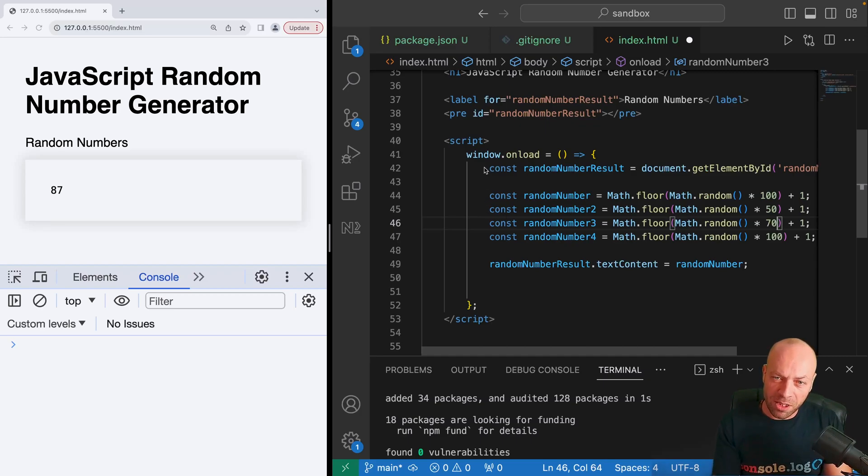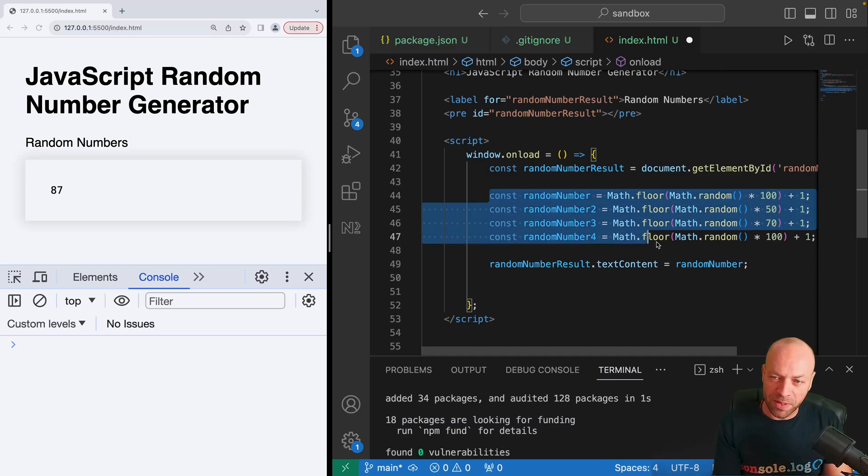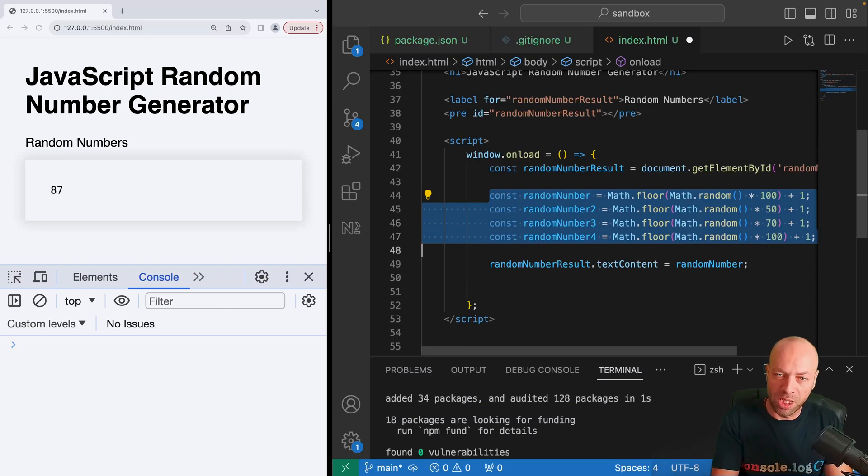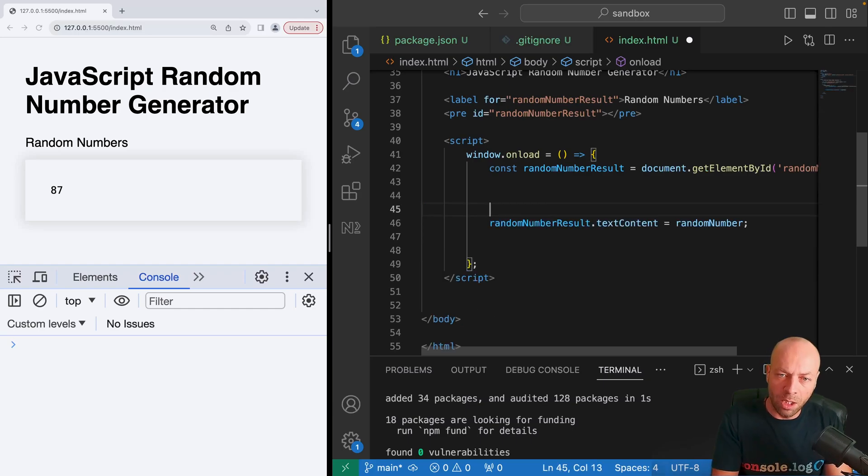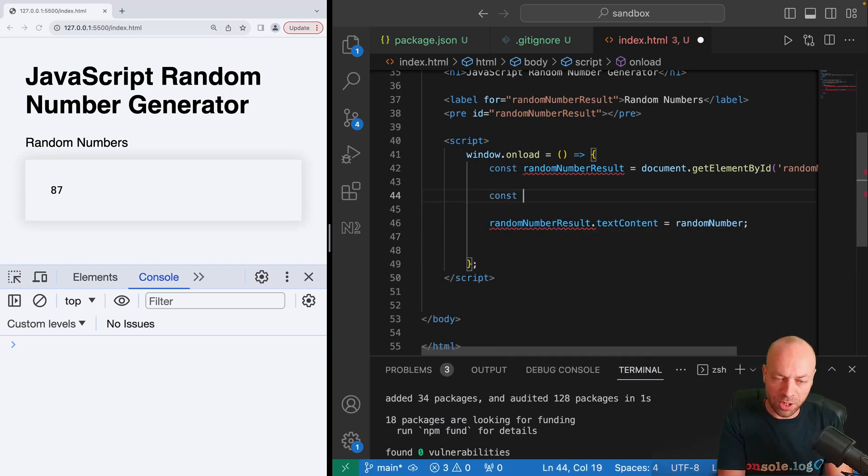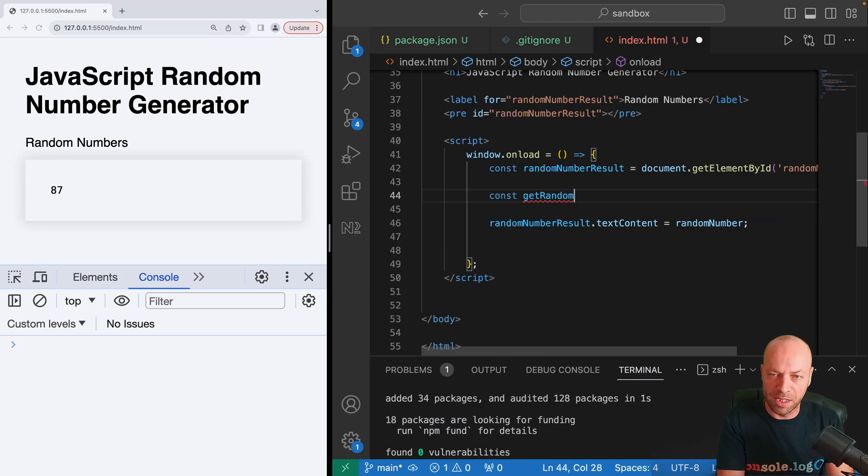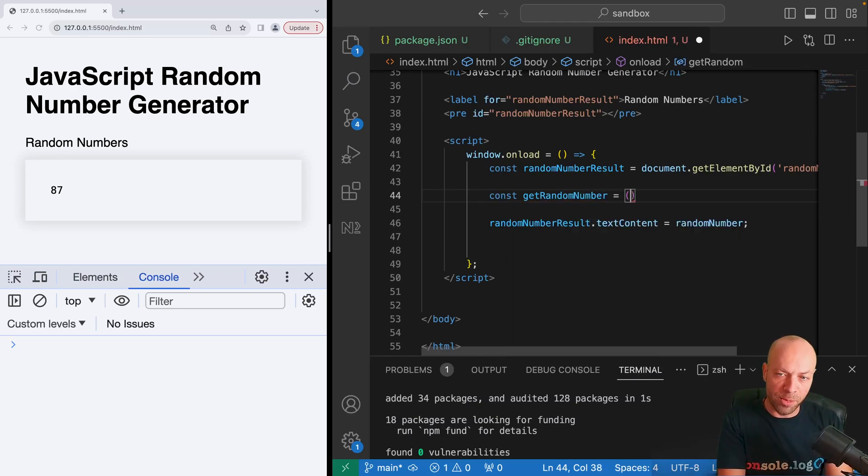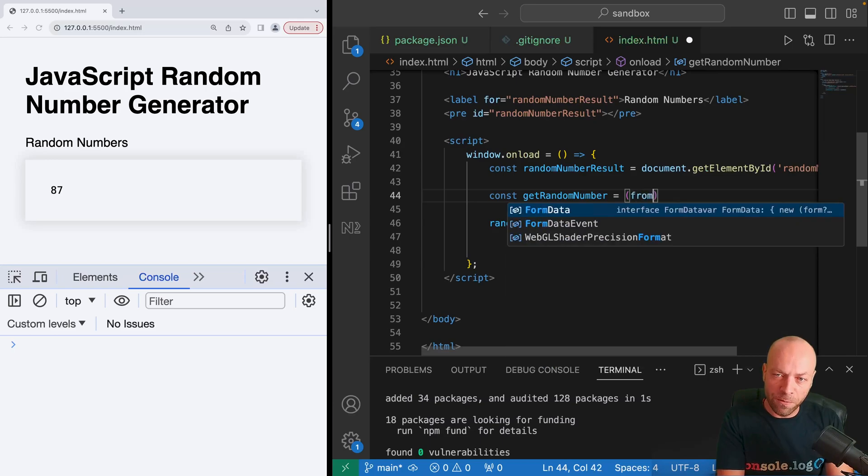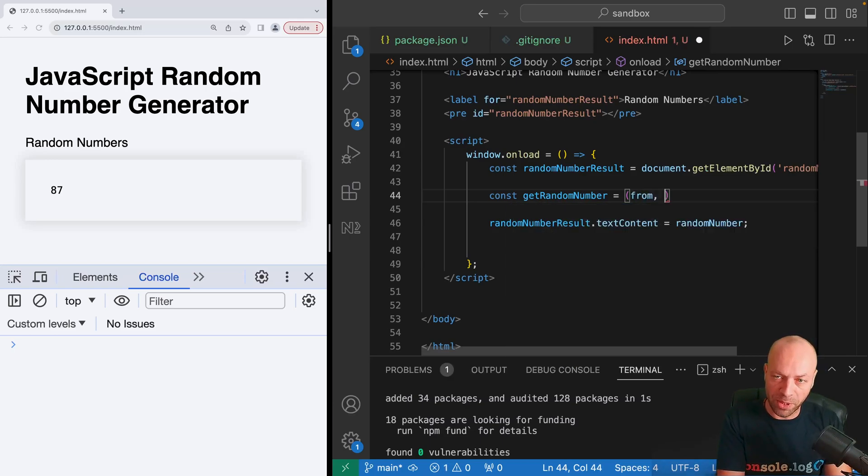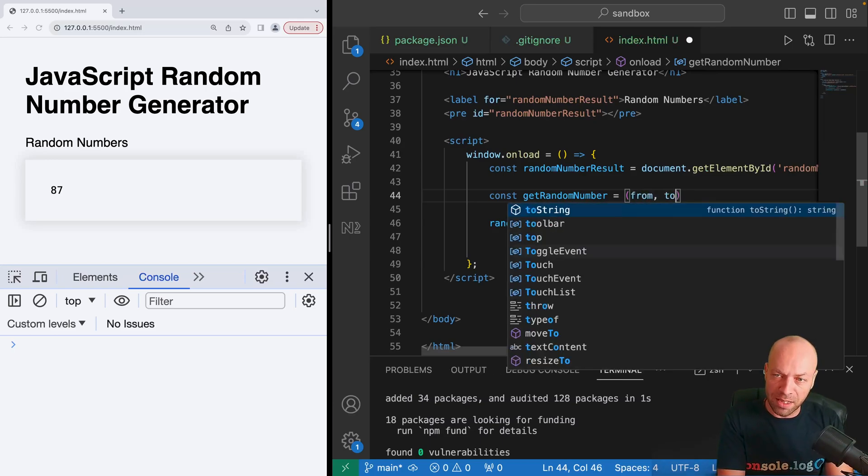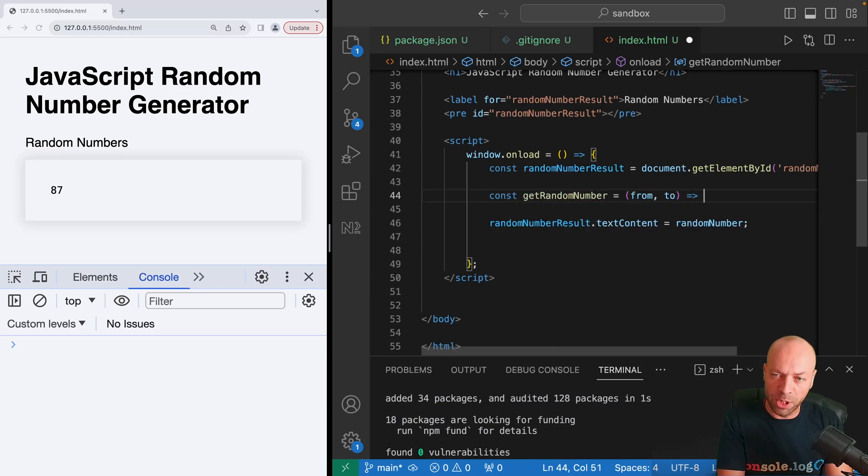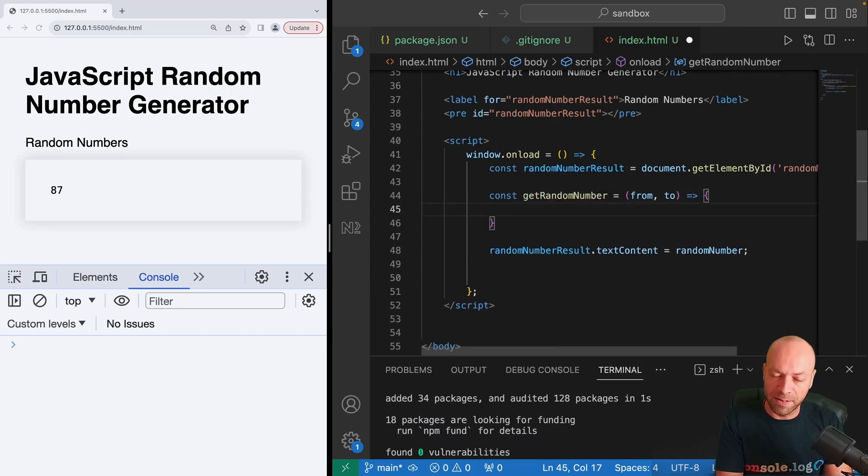We're going to get rid of this code that we've just been working with here. What I'm going to do is create a function called getRandomNumber, and it's going to take two arguments: the from number, so the starting point that we're going from, and the to number, so where we want to go up to. Essentially this is the range that we want to get values for.